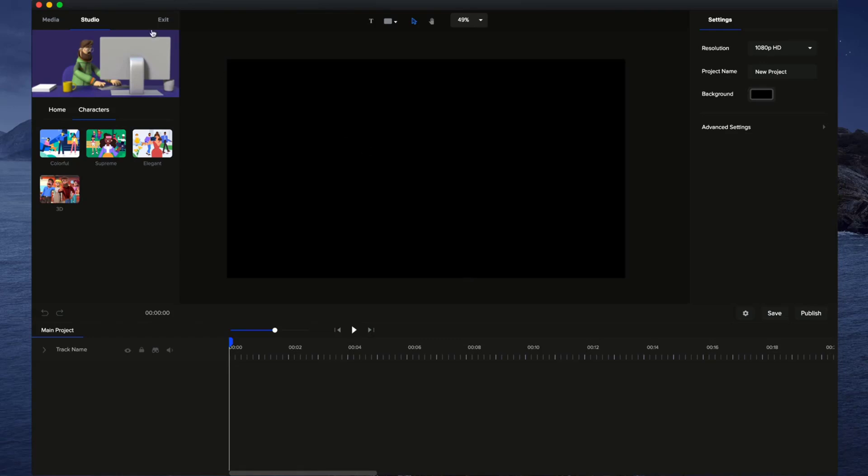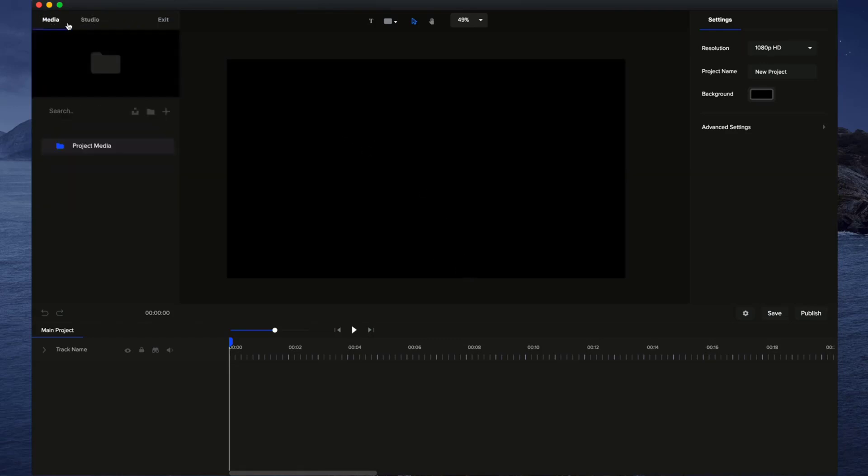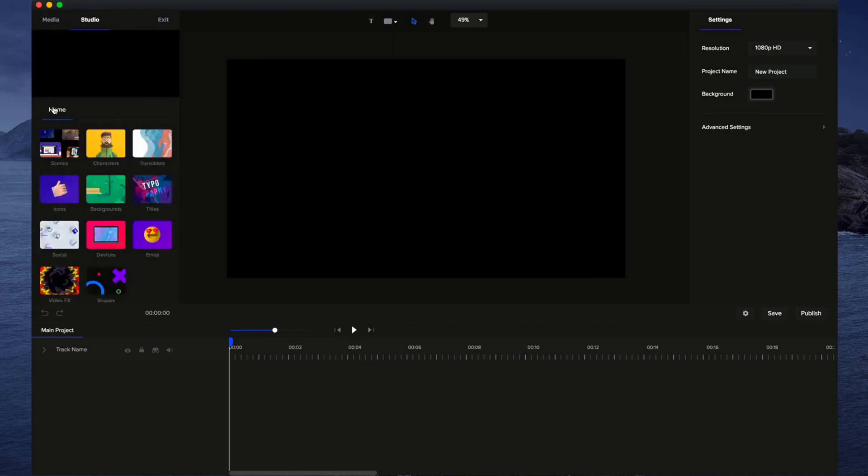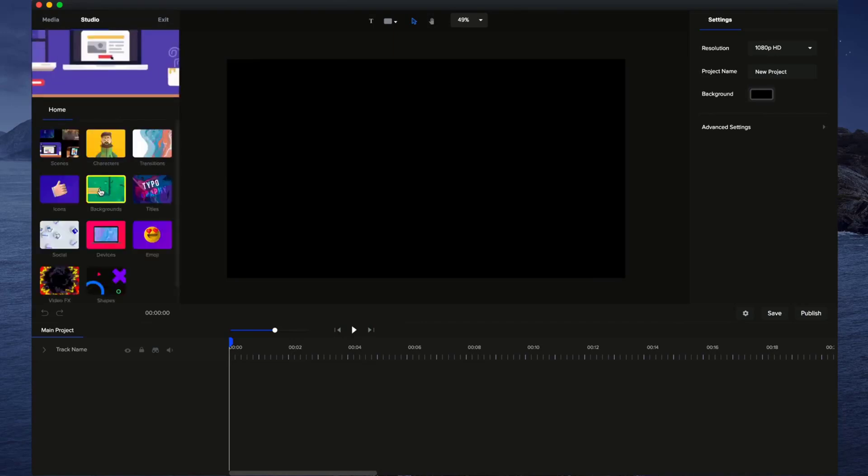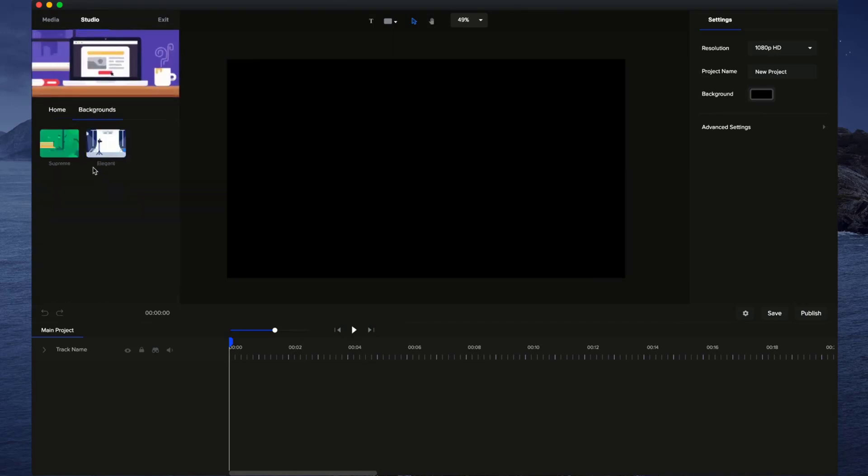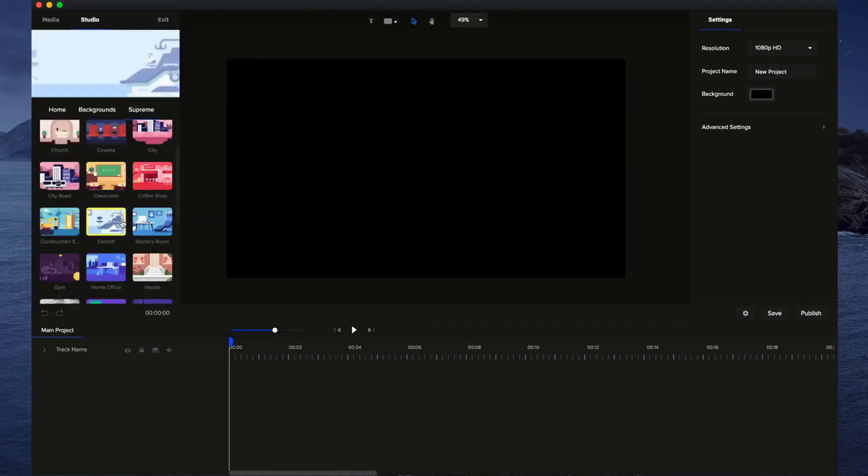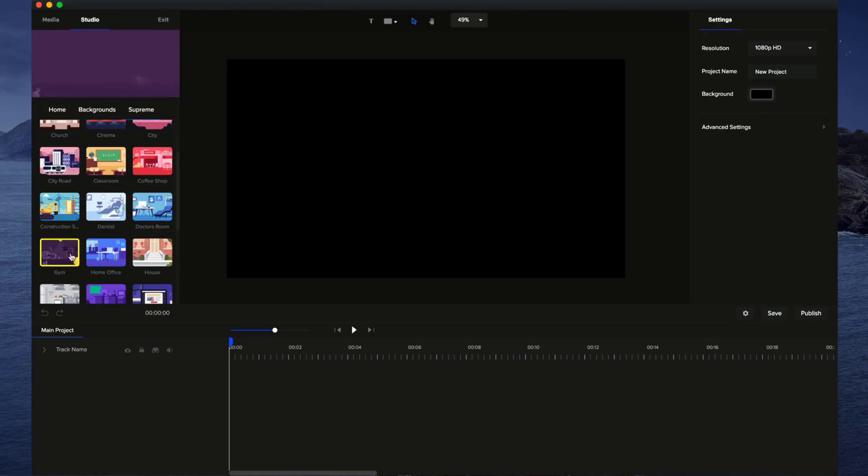First of all, on the left-hand side panel, you'll be able to see we've got the Studio Builder over here. And what I can do is go over to Backgrounds. I'm just going to go grab a background, first of all, to start my project.